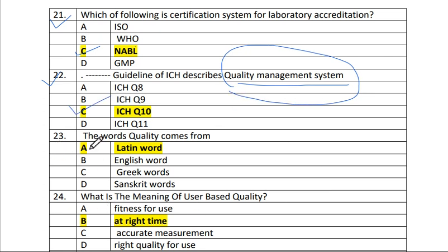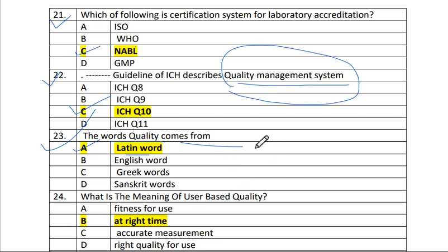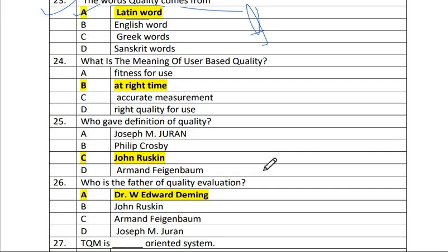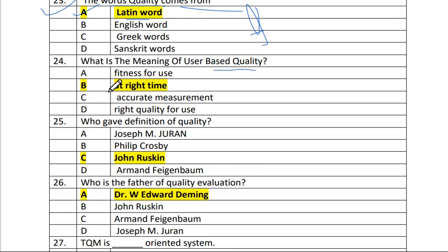Question 23: The word 'quality' comes from a Latin word. The answer is A. Question 24: What is the meaning of 'user best quality'? The answer is B — at the right time.